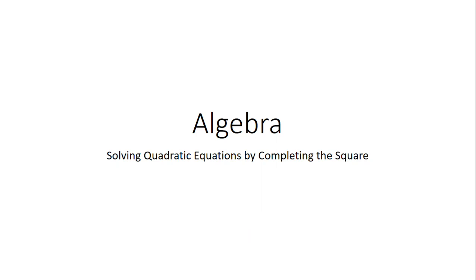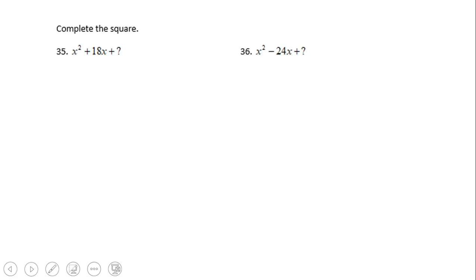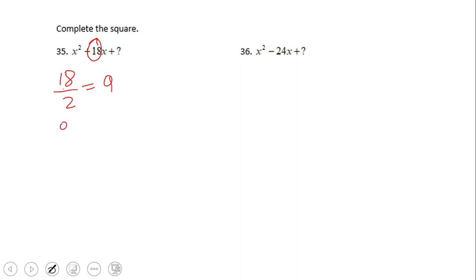Welcome and welcome back on C-Square. In this video clip we're going to talk about solving quadratic equations by completing the square. First, let's take a look at how we complete a square. We'll look at number 35 and 36. For completing the square, we look at the number 18, divide it by 2, and then square that number.